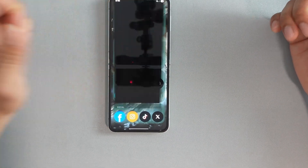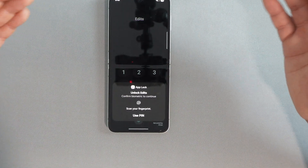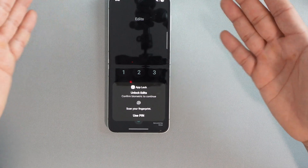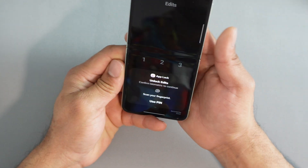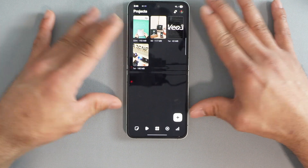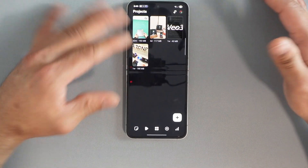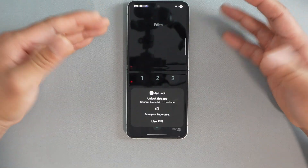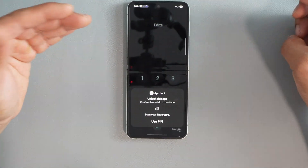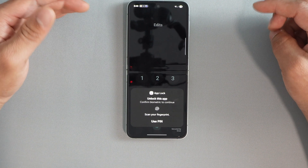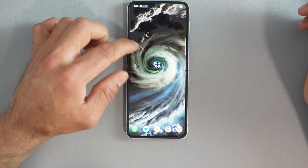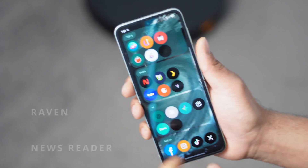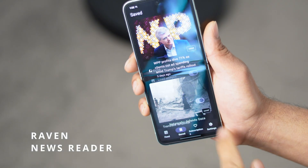Let me give a demonstration. I've already turned on the lock for the Edit app. When you open the Edit application, it immediately asks for your biometric scan — or you can use a PIN. I'll use biometric and, boom, you can see it actually works without any problem. Once you close the application and reopen it, it will ask again. You can change the lock interval to one minute, five minutes, thirty minutes, or one hour depending on your preference.